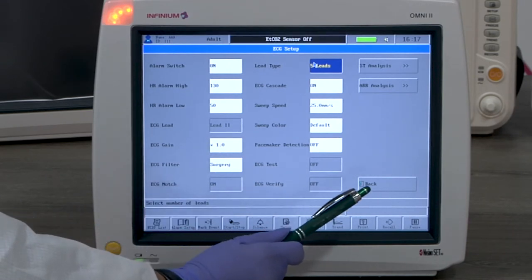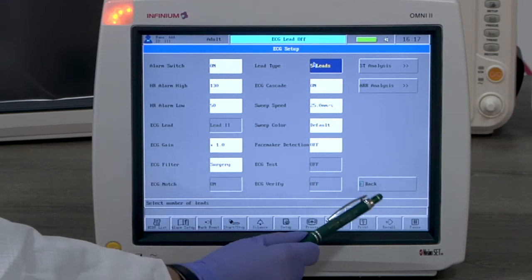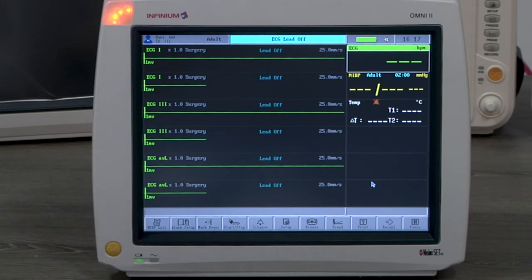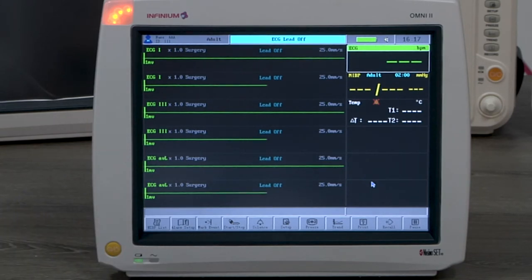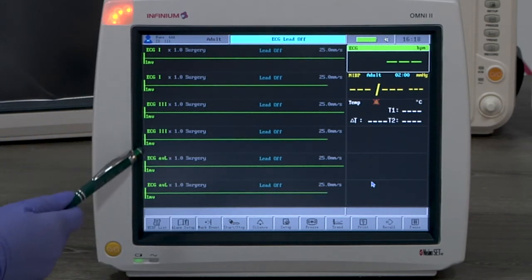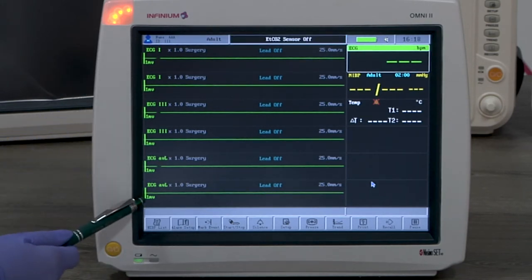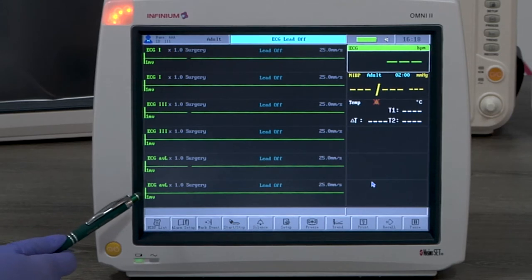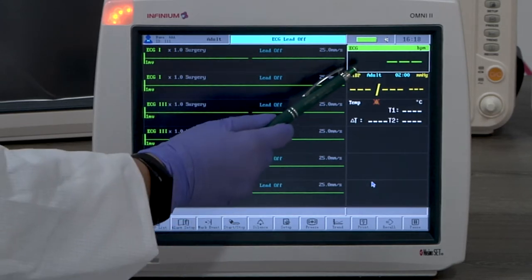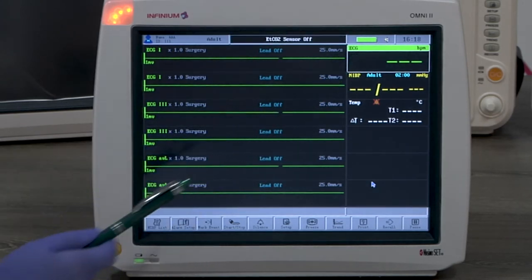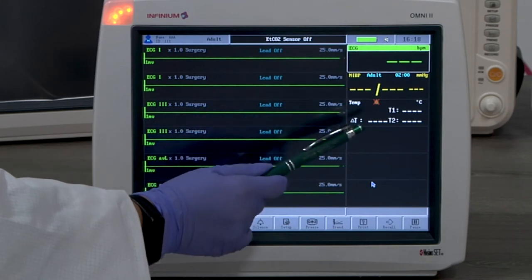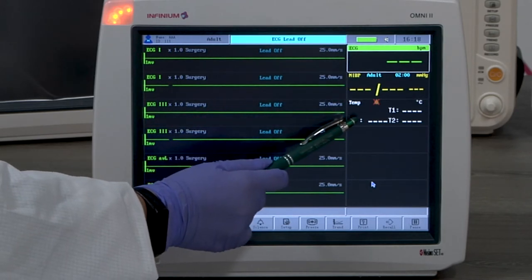The default display setting for Omni 2 is 6 channel display with 6 ECG waveform windows on the left. One ECG reading window, one NIBP reading window, and one temperature reading window are on the right.